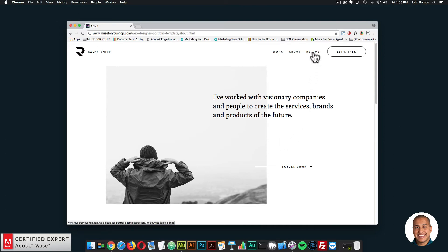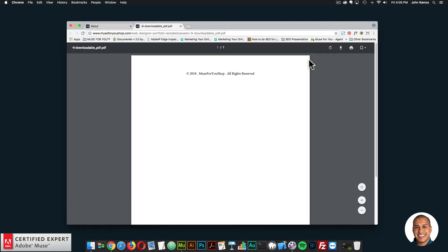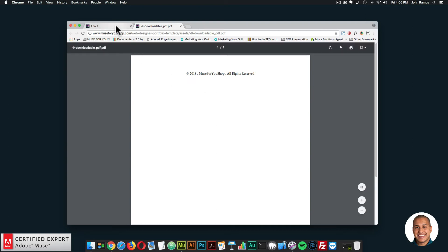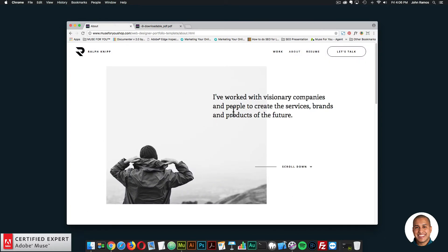Right up here we have resume. If I click on resume, it goes out to a PDF — this is just a sample PDF, but you can replace it with your own PDF and resume. So users can take a look at your resume as well. It's really minimalistic, but it works really well to convey information about you and your services.